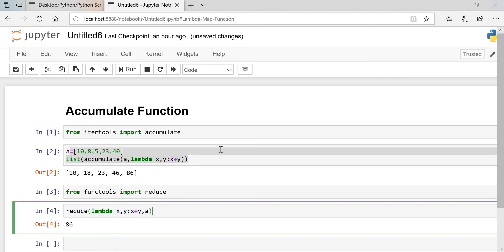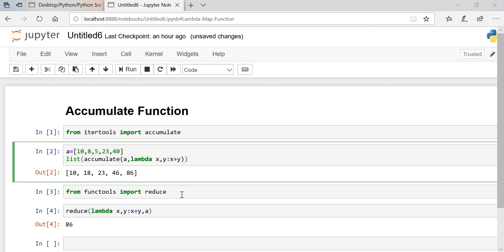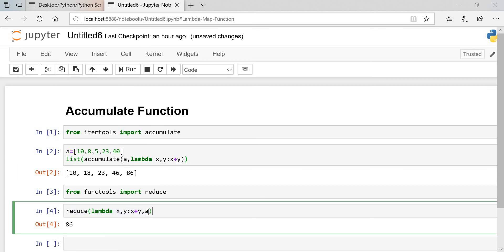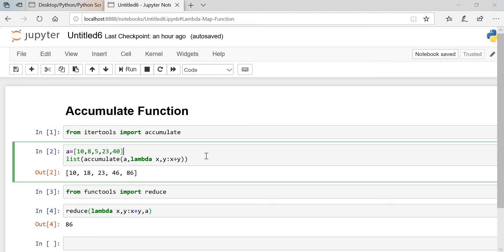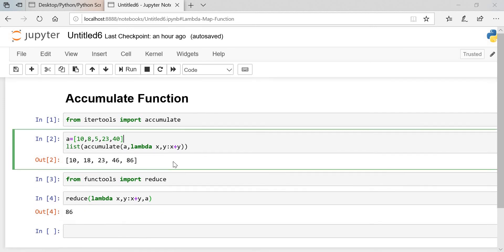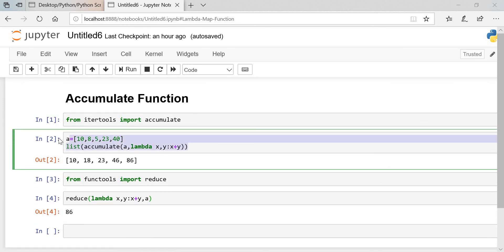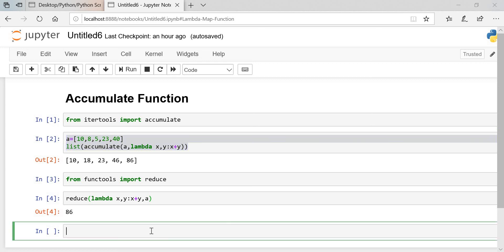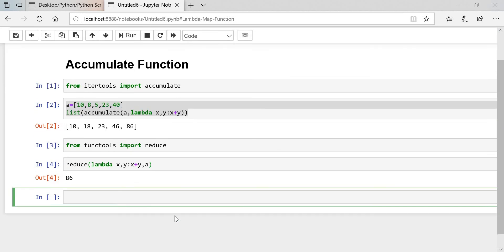So this is the difference between accumulate and reduce: in accumulate, the list is passed before the lambda function, whereas in reduce, the list is passed after the lambda function. Let's check some more examples with the accumulate function. For that we will import one package called operator, same as we imported in the reduce function.